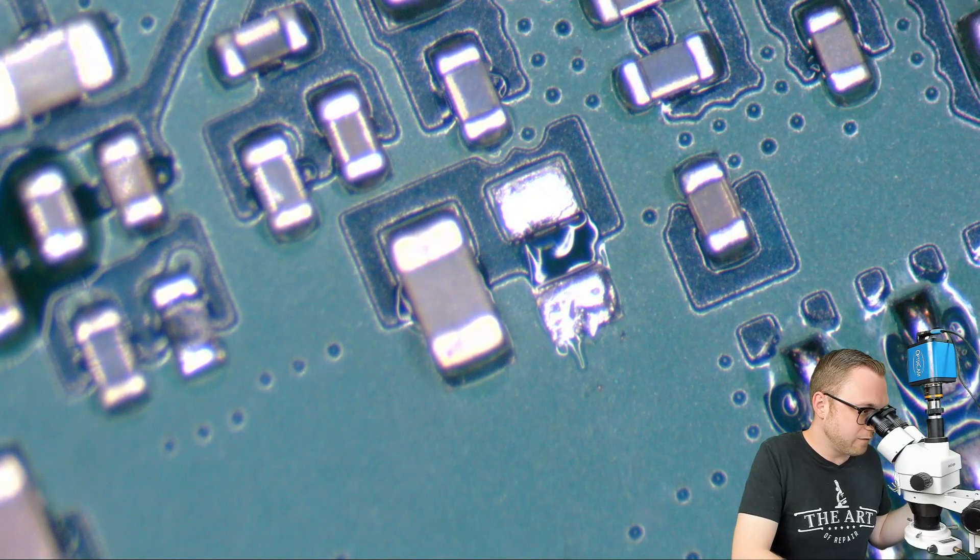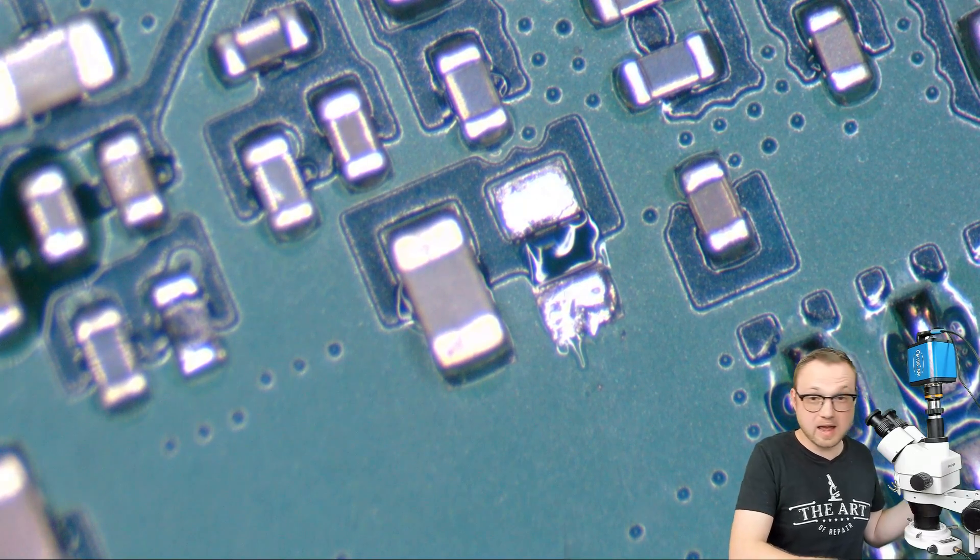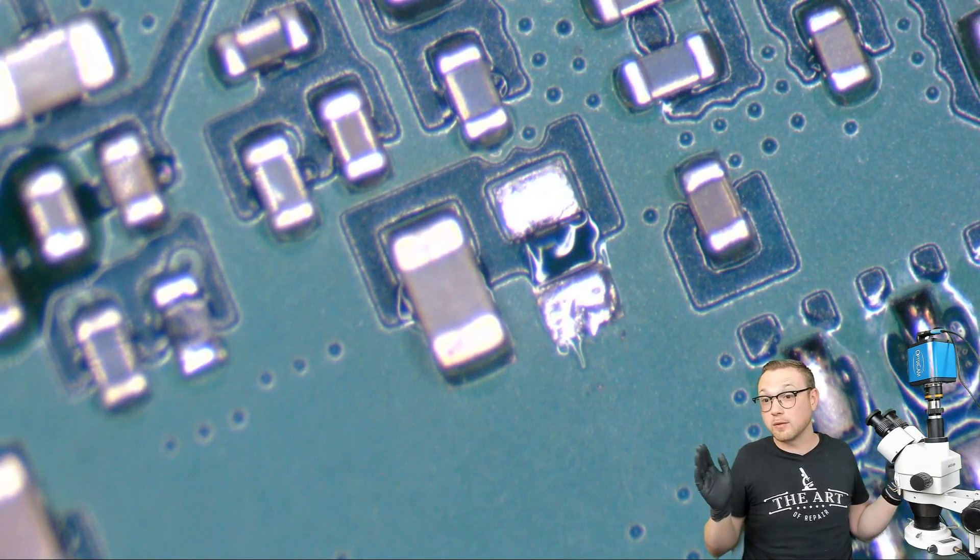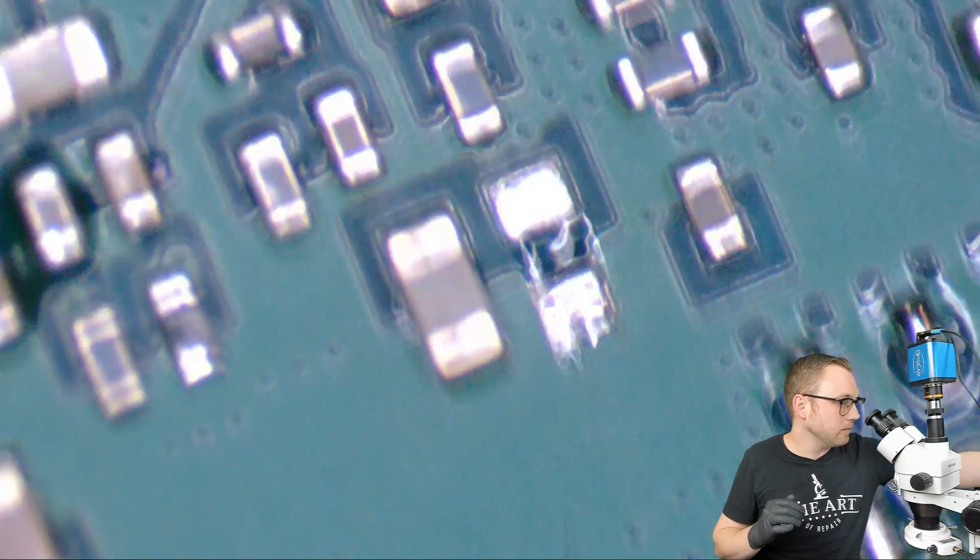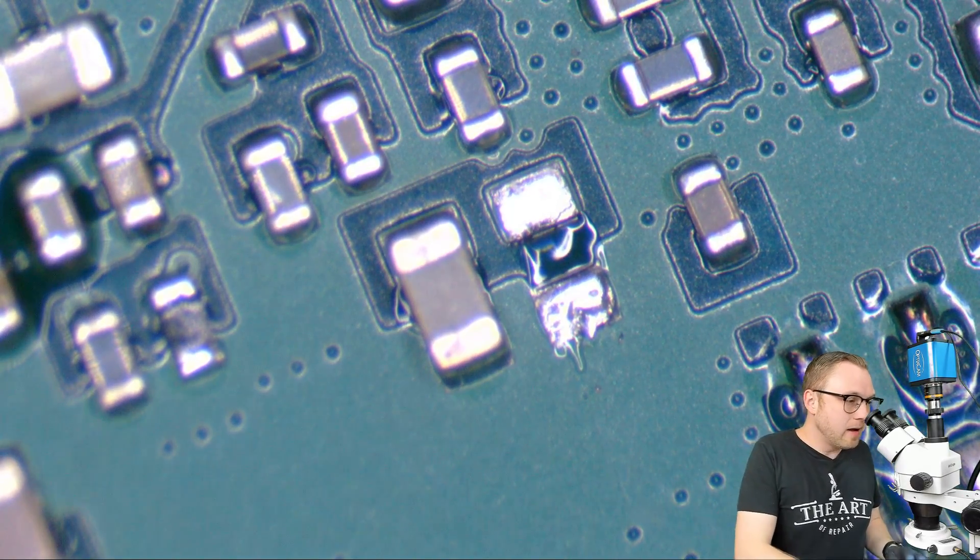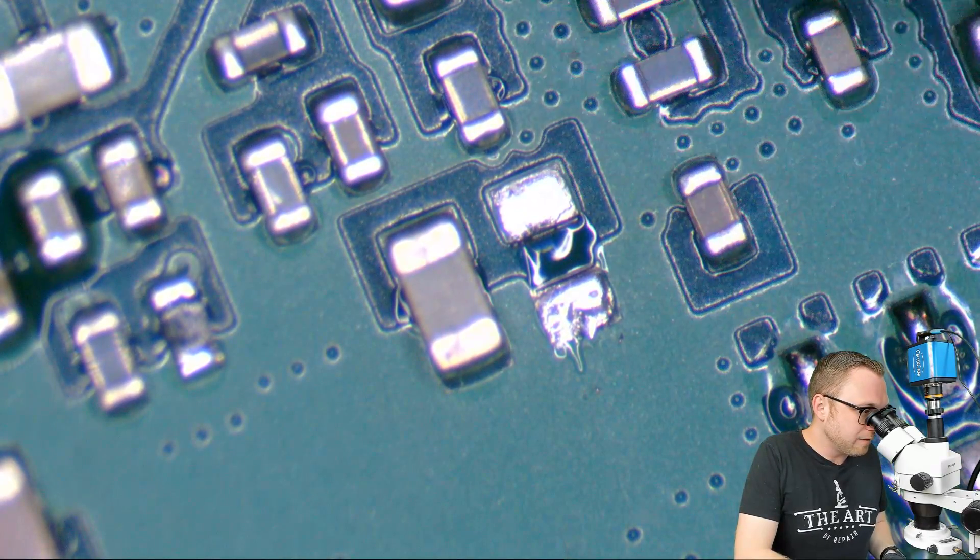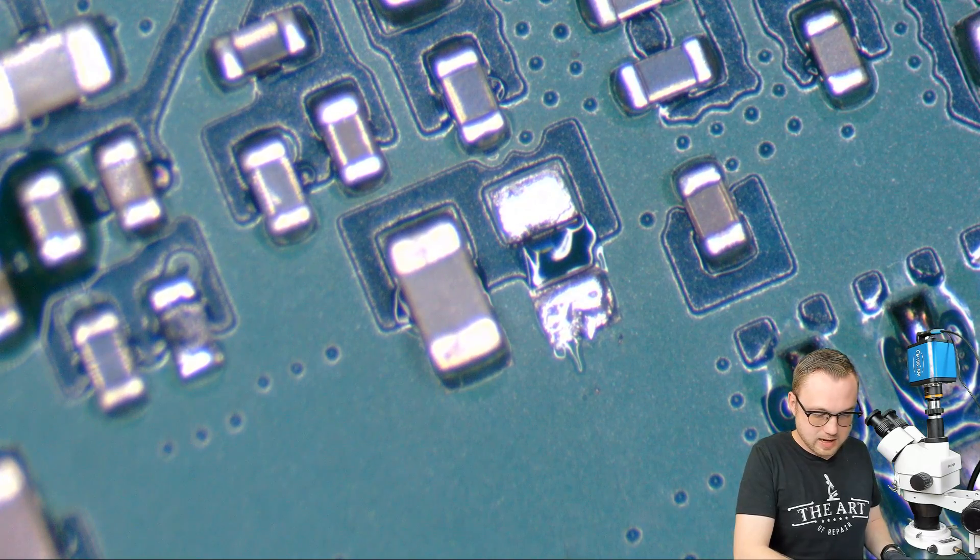Any of this lead-free ROHS stuff is going to have that plastic range or a melting range. So let's go ahead and let's keep this component safe because I don't want to lose that.